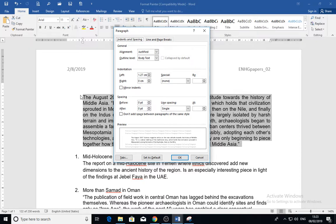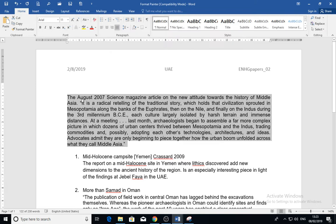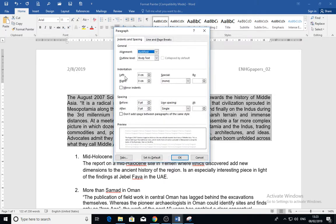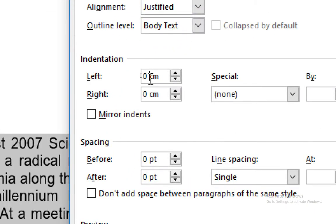From the left margin it will be 1.27 centimeters. Let us make it zero and see what happens. As you can see, the text goes directly to the left side. Now if I use the indentation on the left, we can manage it — let us make it one centimeter on the left and one centimeter on the right.